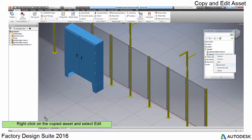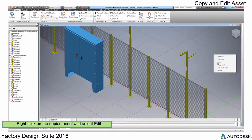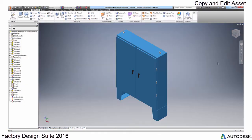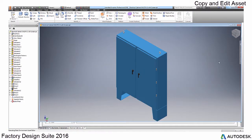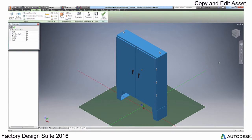Once you have done this, you can change the asset in the new asset editor environment. This all happens right in the asset browser from the right click menu.